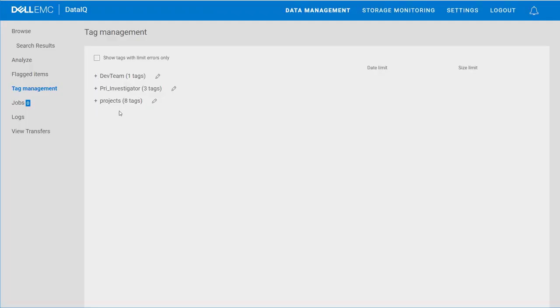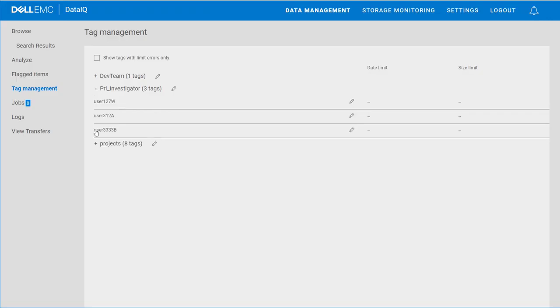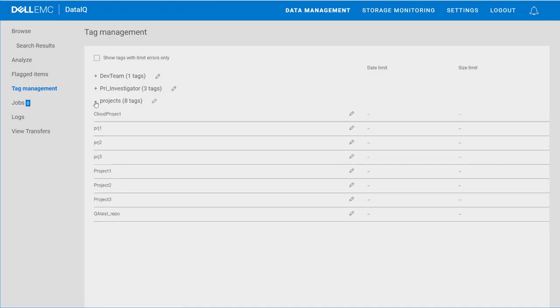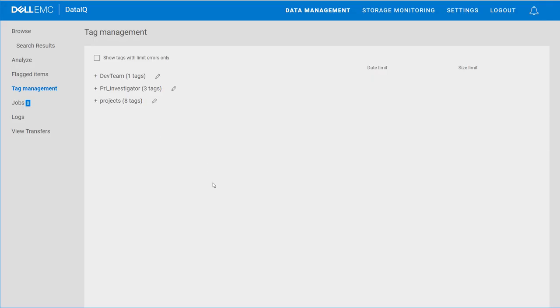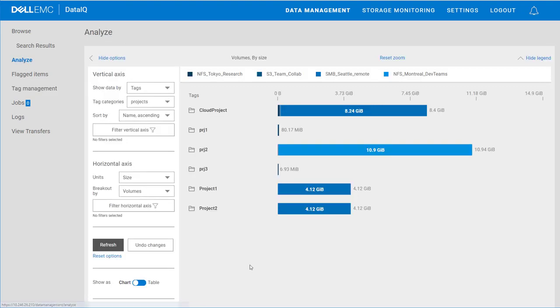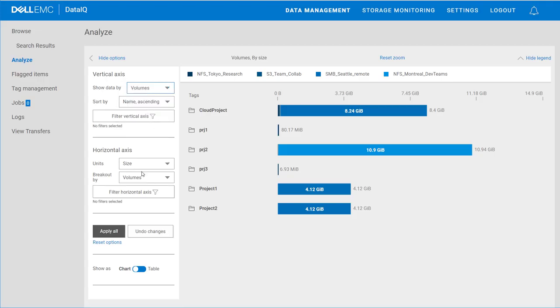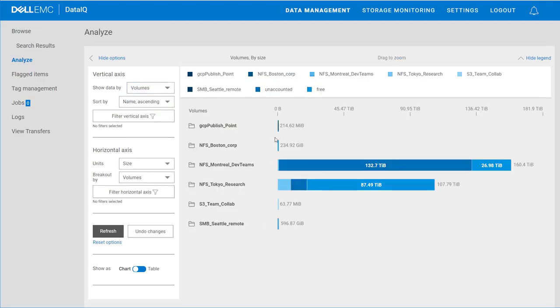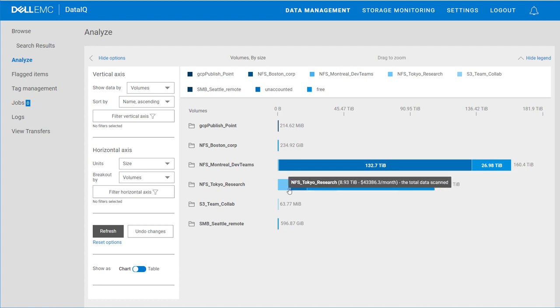Within this tag management window, we have an example of an organization using manually applied or inserted tags where primary investigators or researchers are tagging the data sets they create to support a chargeback model of operation. At the same time, a category of projects allows the business to track the rate of content creation, both from a consumption of storage resources by project view, and how the data is being distributed across storage platforms.